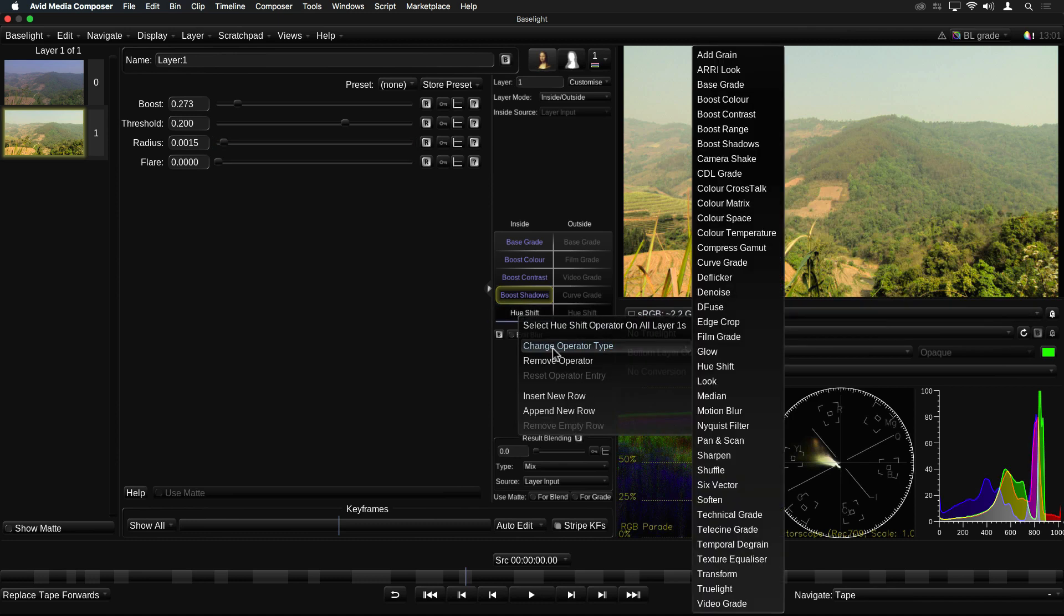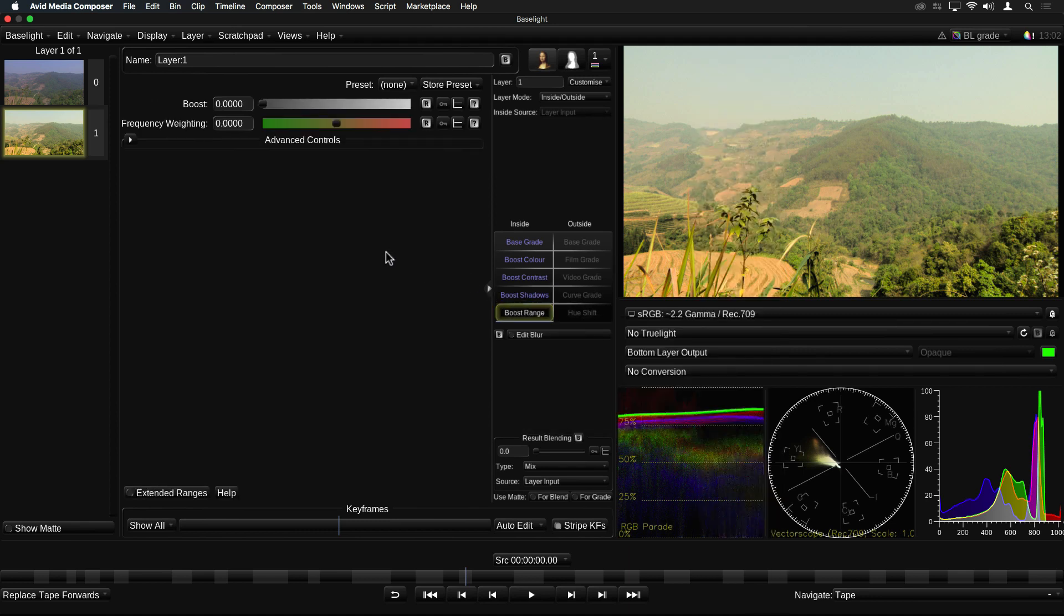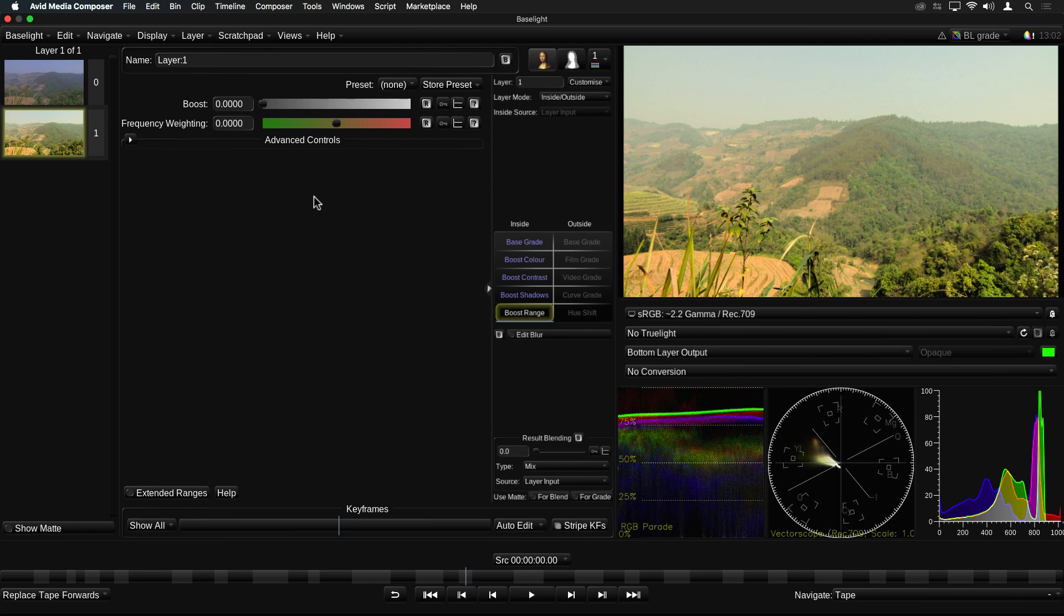The last Boost Operator is Boost Range, which is designed to expand the range of a standard dynamic range image into an HDR range. This is useful in HDR projects where you are mixing SDR footage with HDR camera clips. You would need to be using an HDR monitor fed via an HDR display rendering transform in order to see the effect correctly.